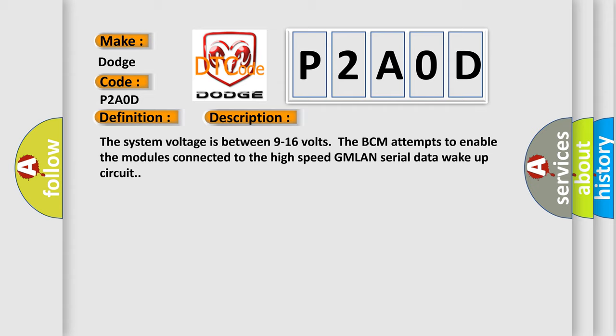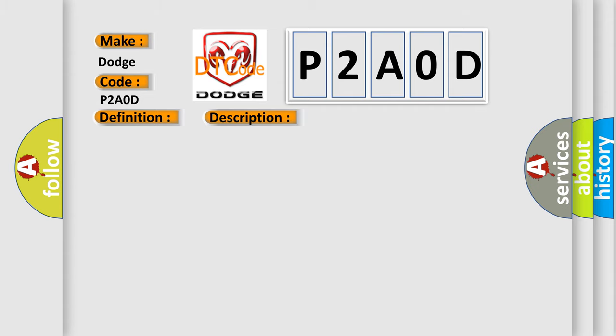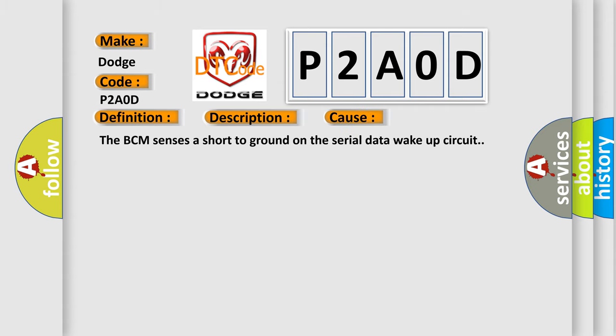This diagnostic error occurs most often in these cases. The BCM senses a short to ground on the serial data wake-up circuit.